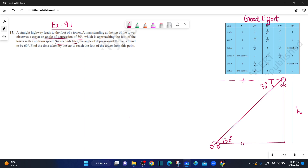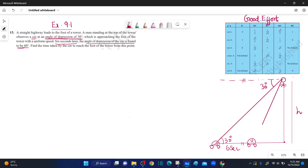Six seconds later, the angle of depression of the car is found to be 60 degrees. Now the car is closer to the foot of the tower. The angle of depression is 60 degrees. If we draw the angle, this is the horizontal level.